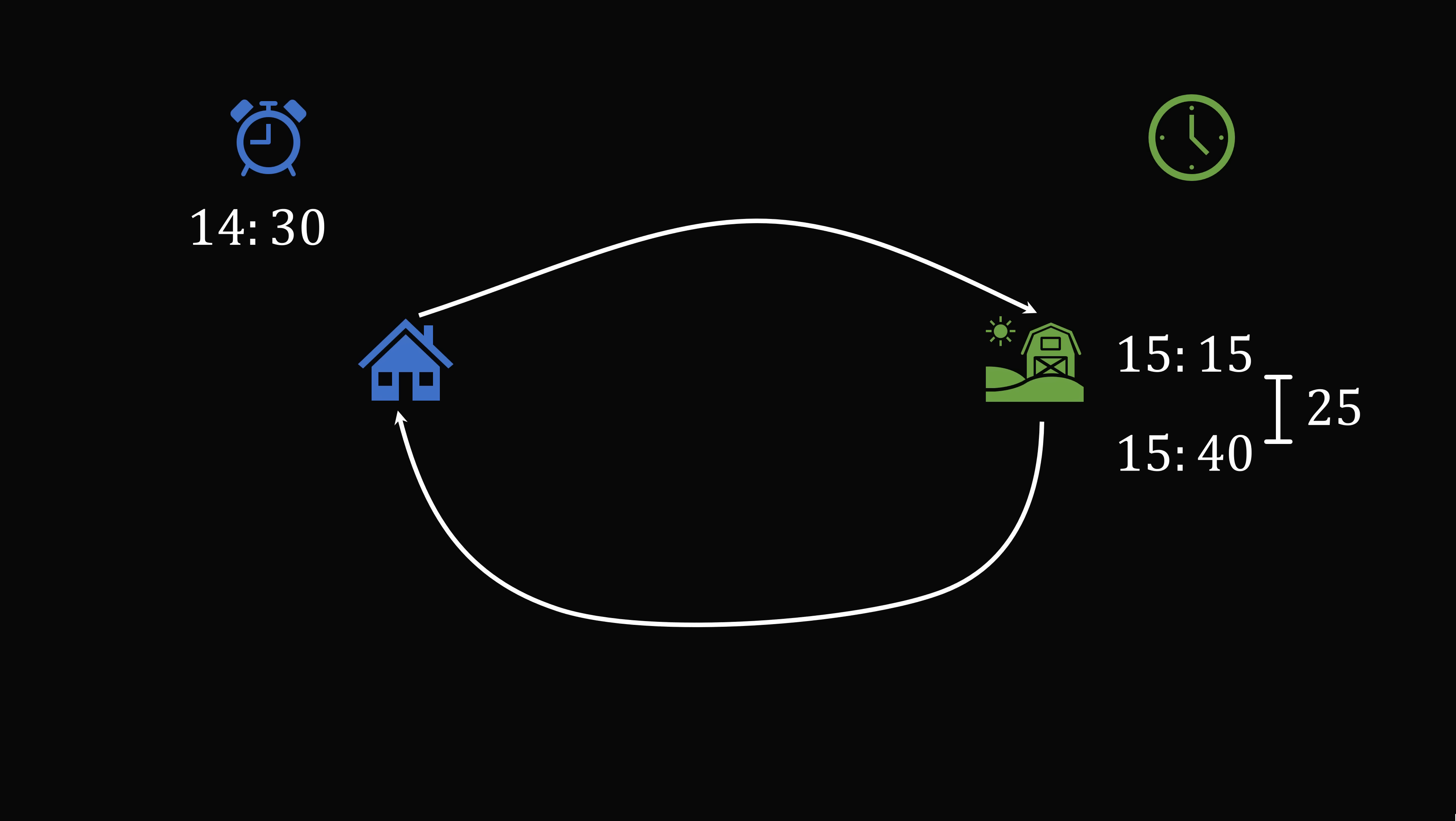Now let's say the route to the village had a distance d, and he drove at a rate r. On the way home, the distance is 1.25 d, and the speed is twice as fast, so it'll be 2r. And we know he reaches home, and his clock says 1600 hours.